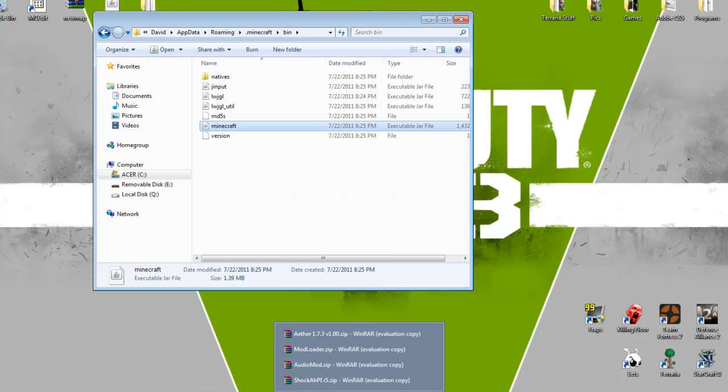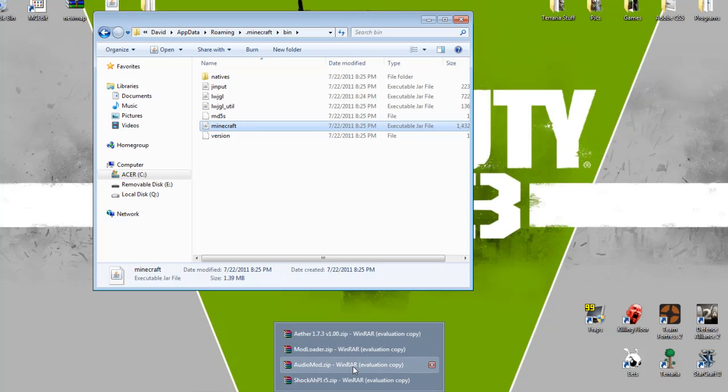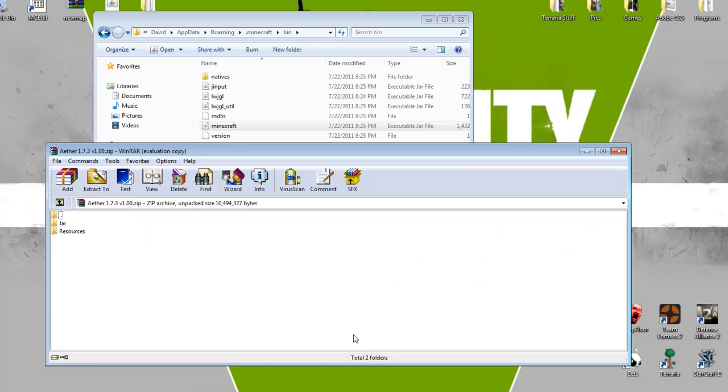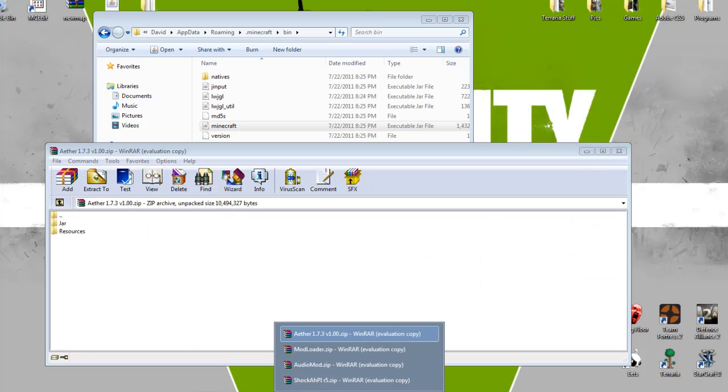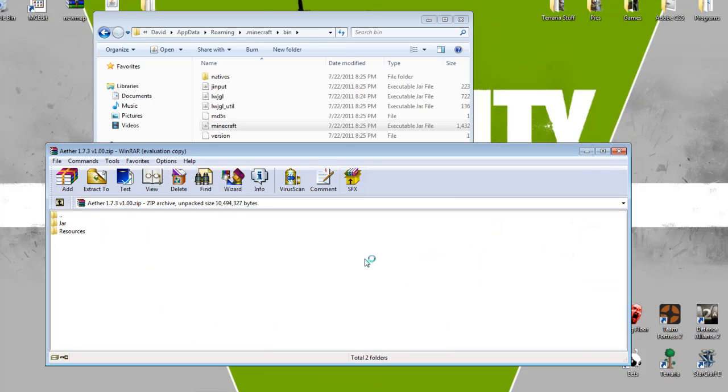And you're going to want to install all the things needed. I will link you to all of them, and of course you're going to need Audio Mod, ModLoader, ShockAPI, and of course the Aether itself. And I will link you to all these mods in the description and where to download them.